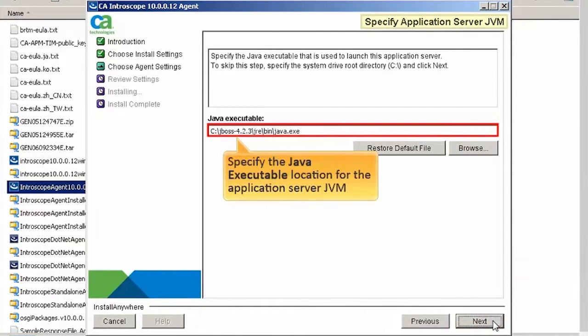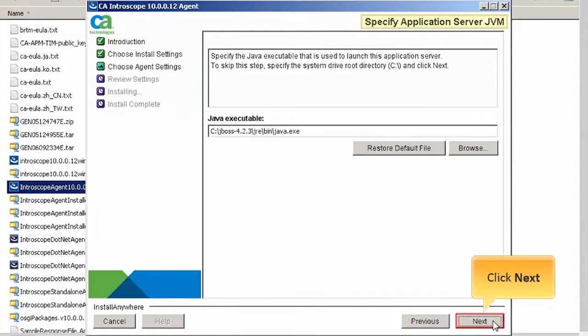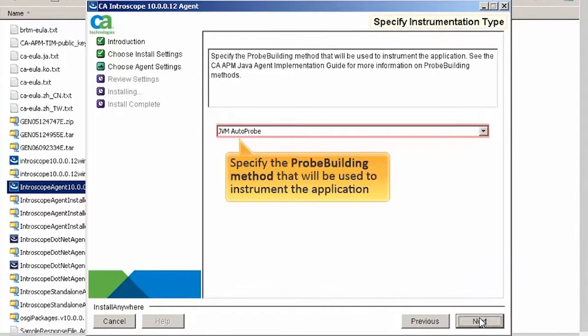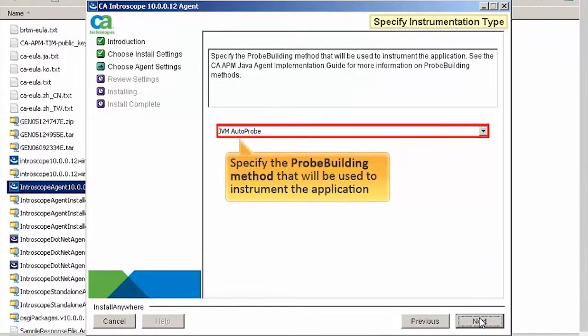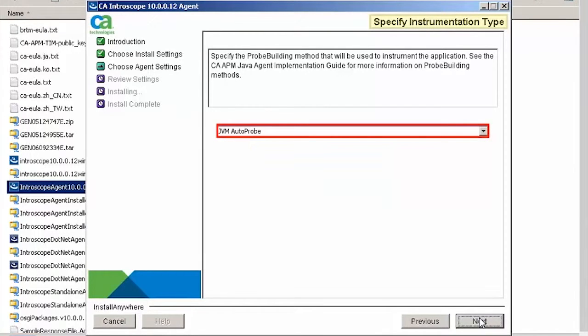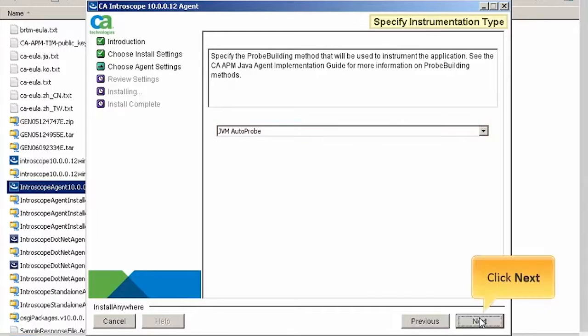Specify the Java executable location for the application server JVM. Click Next to continue. Specify the probe building method that will be used to instrument the application. For this demo, we will use JVM Auto Probe. Click Next to continue.